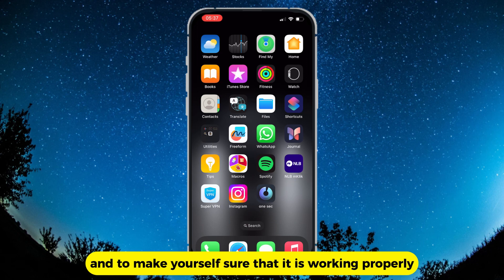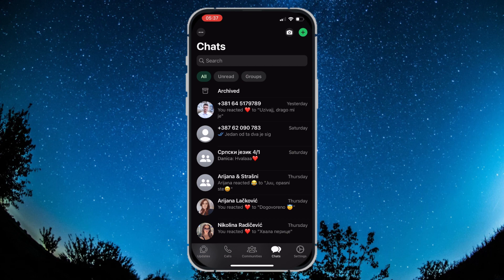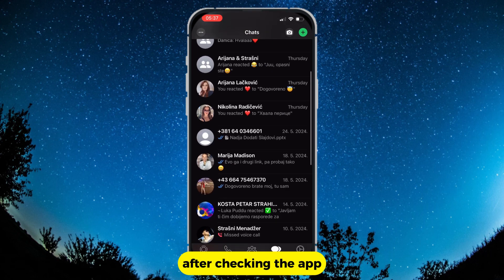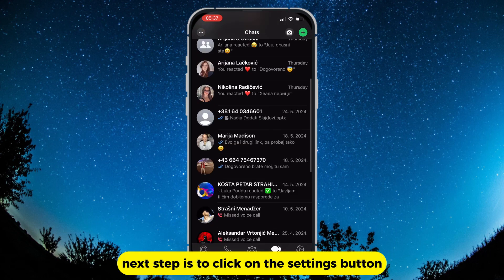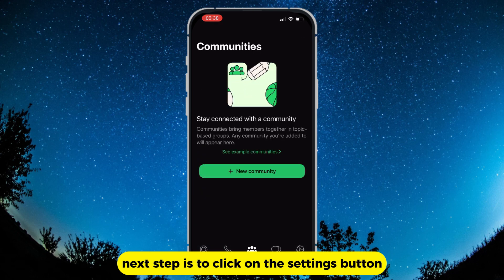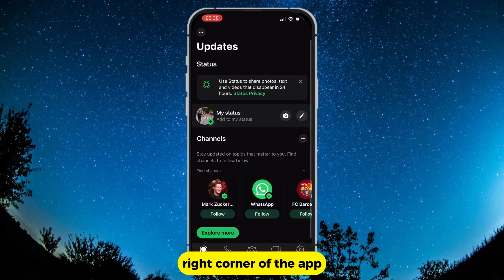Make sure that the app is working properly. After checking the app, the next step is to click on the Settings button, which you can find in the bottom right corner of the app.